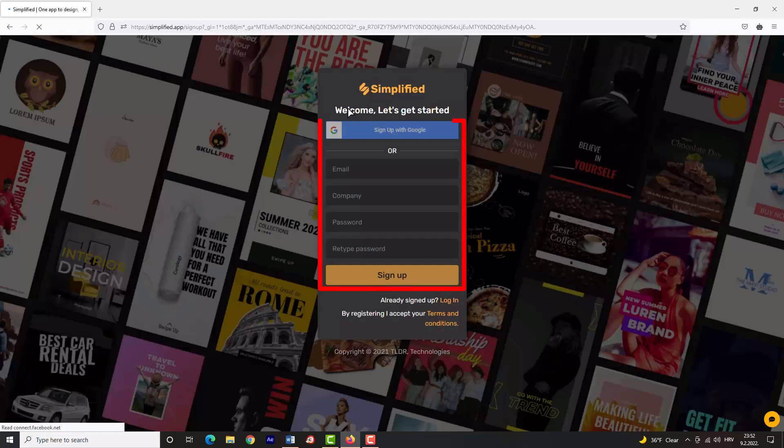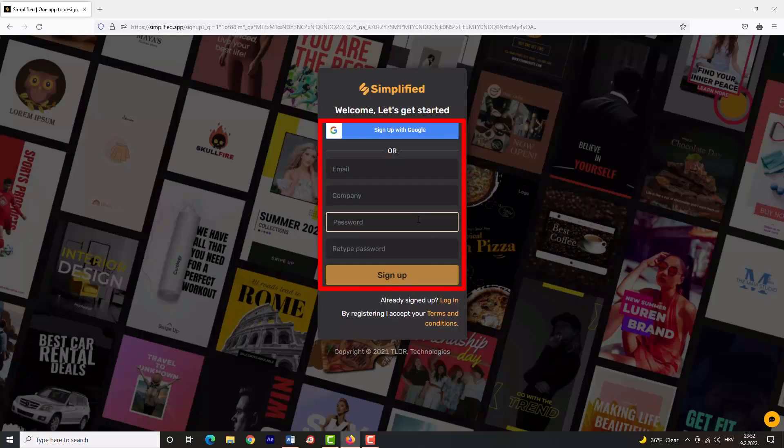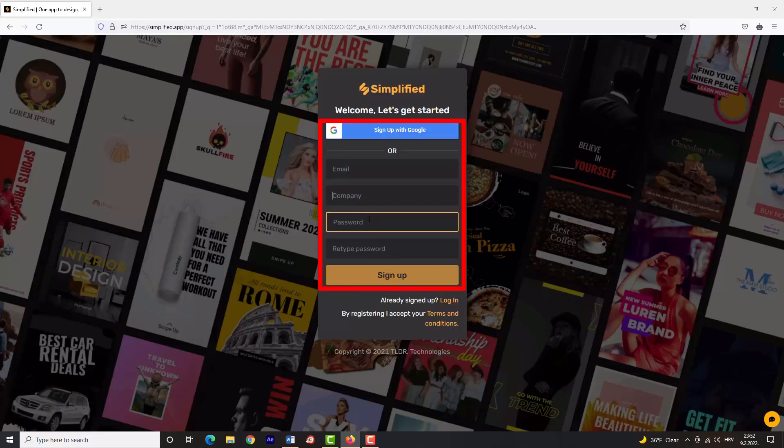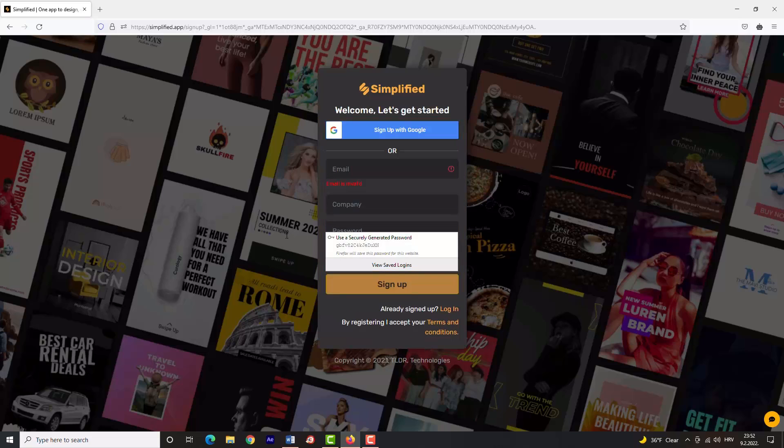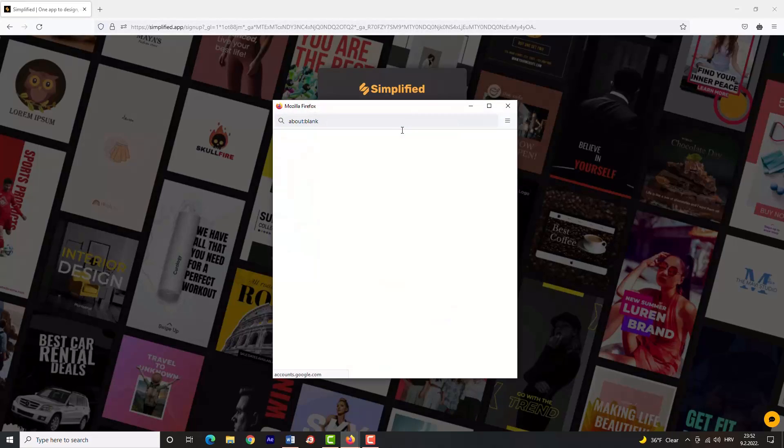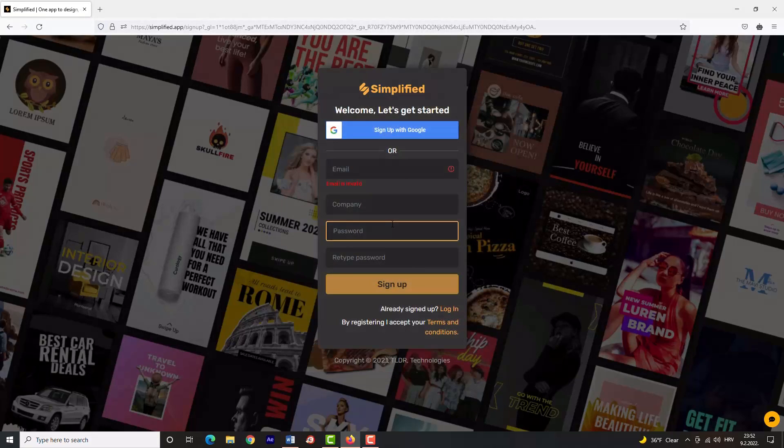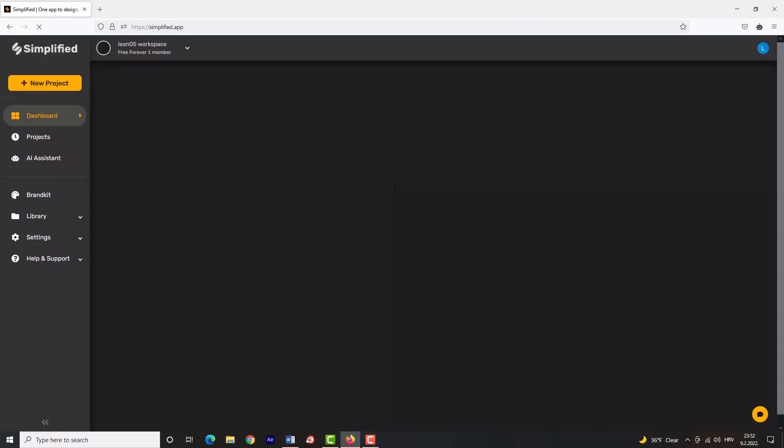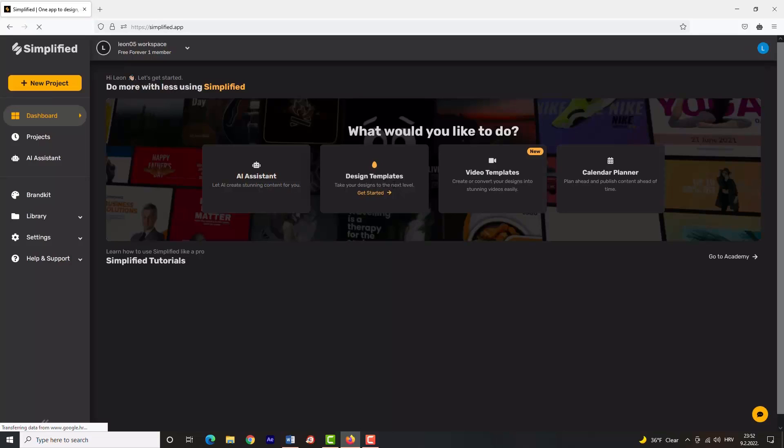Now you have to sign up with your email, company name (you can put your channel name or whatever you want), and password. Or you can, like me, sign up using your Google account. Simplified offers a lot of services which I will show you.